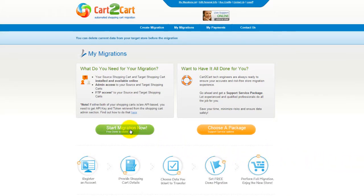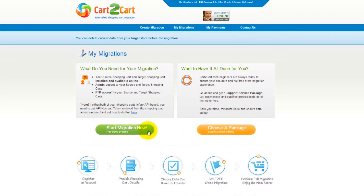You can choose between two options. If you would like to perform migration on your own, then click Start Migration Now. If you would like to get assistance from the Cart2Cart team, then choose one of the Support Service Packages. This video tutorial will show you how to perform migration on your own.